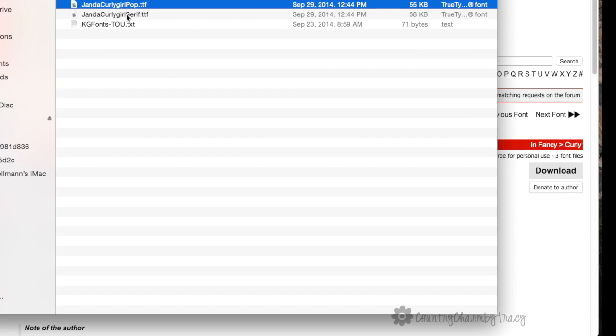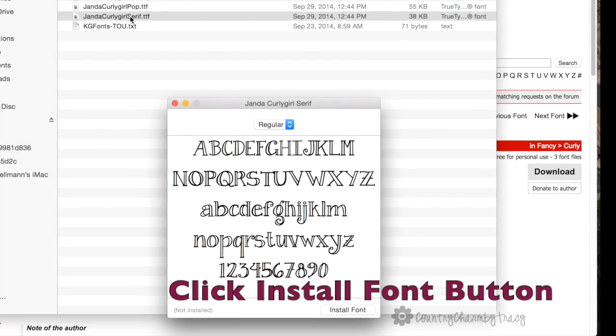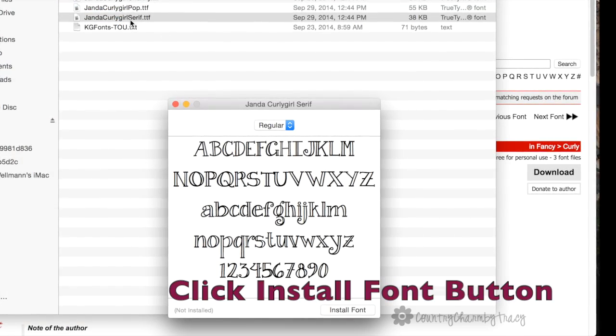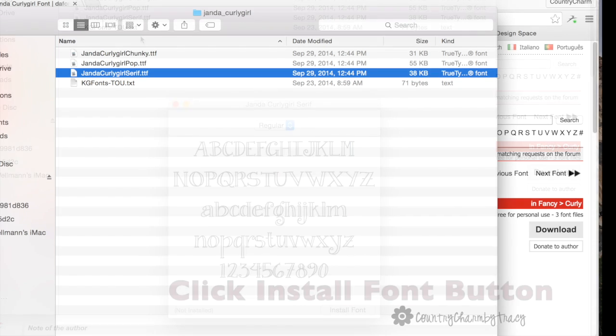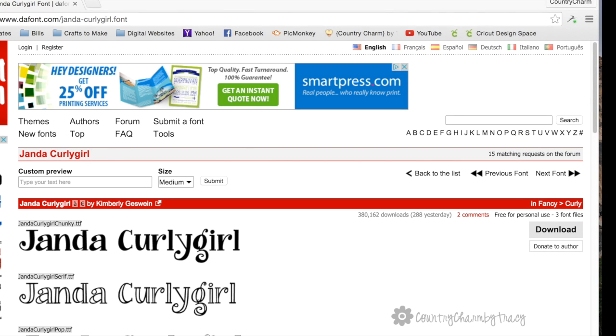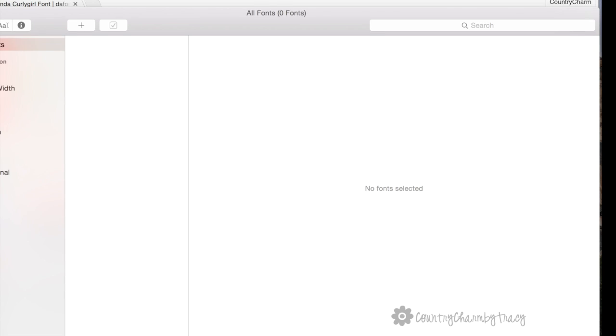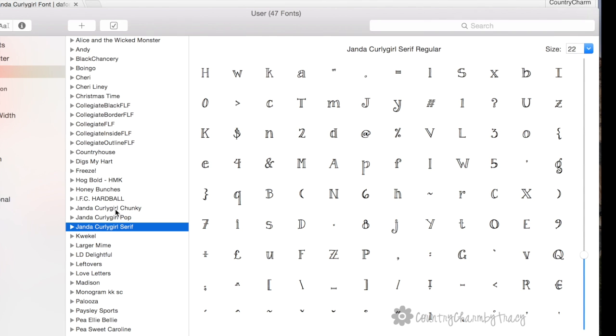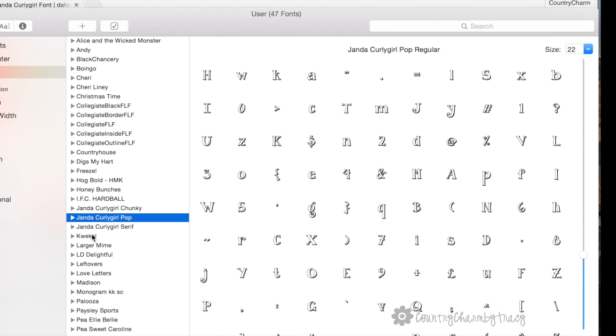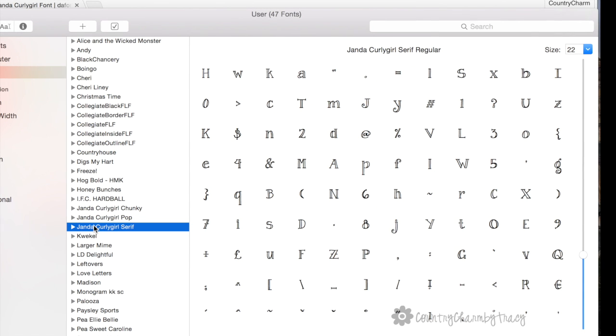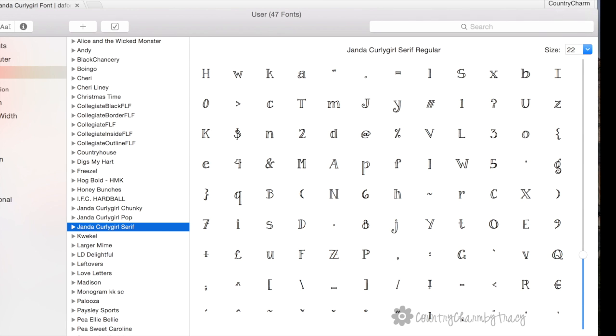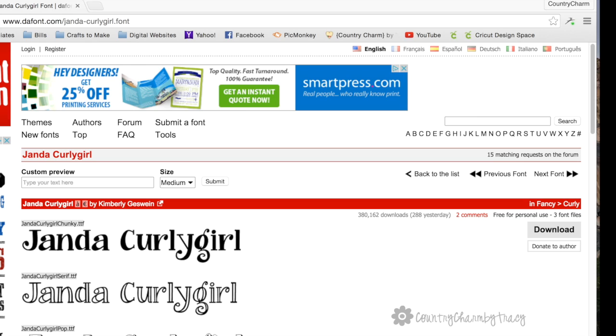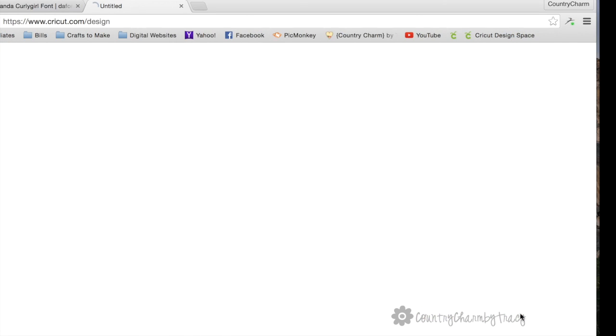Now if I close out of that and go over to my font book, I can go to Janda Curly Girl, and it has all three of them. If I click on it, it's going to show the different fonts that I have for Janda Curly Girl. If I want to use it in my Cricut Design Space, I will go to my Cricut Design Space.